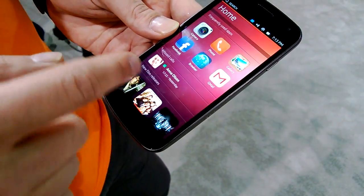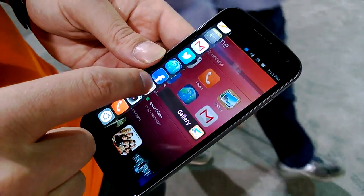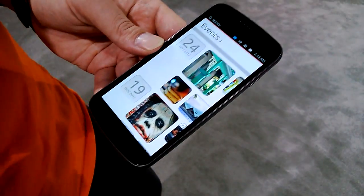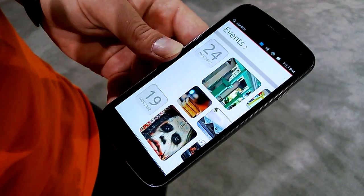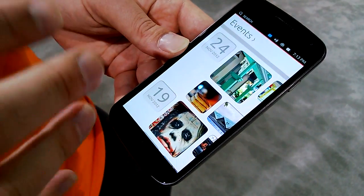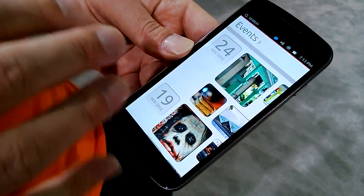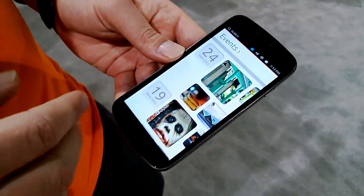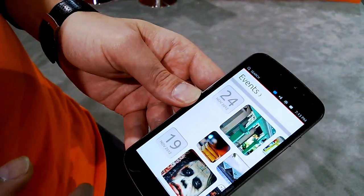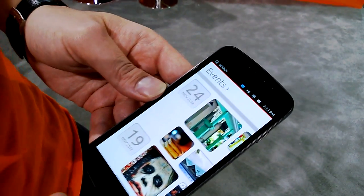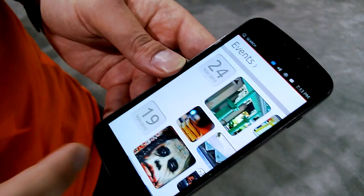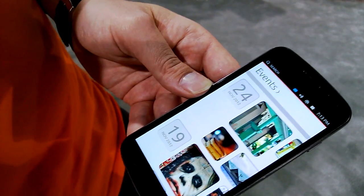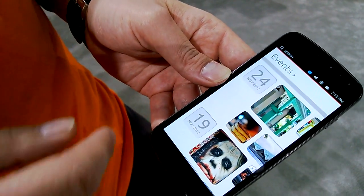We also have native apps. For example, the gallery is something we built ourselves using Qt. The native apps are based on Qt.